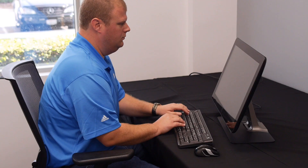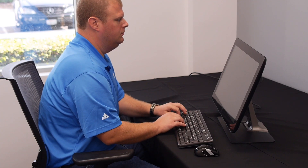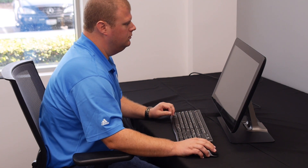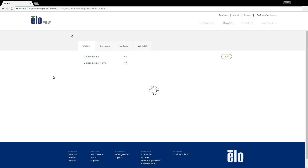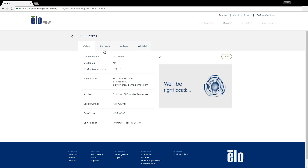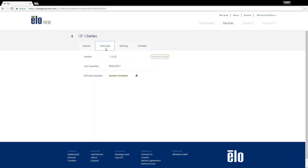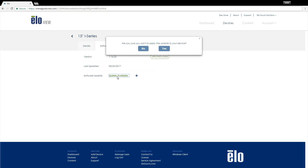Next, let's cover how to update the software remotely from the EloVue cloud. Keep in mind, this method gives you the most flexibility. Log into your EloVue account at manage.elovue.com. Click on the Devices tab, select the device you wish to update, and proceed by clicking on Software. If an update is available for your device, you will notice a green notification. Click on Update Available to begin the download to the latest version of the EloVue platform.